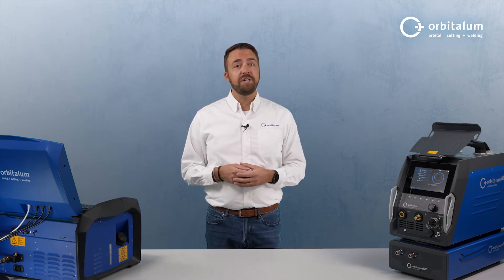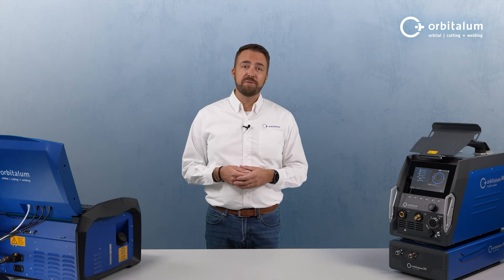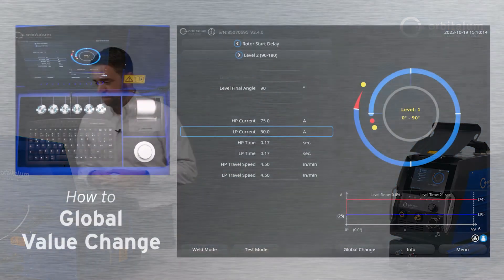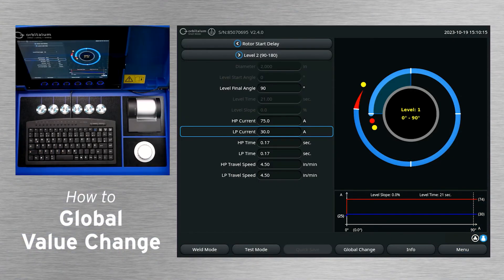Let's take a look at how to use this on the Power Supply. In the first level of any program, highlight any of the six weld parameter fields for current, pulse time, or travel speed.